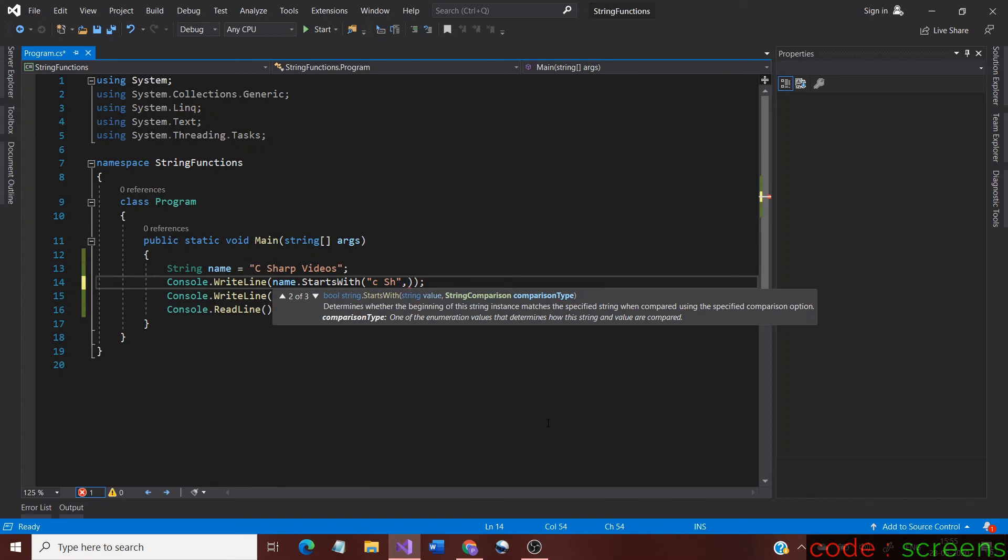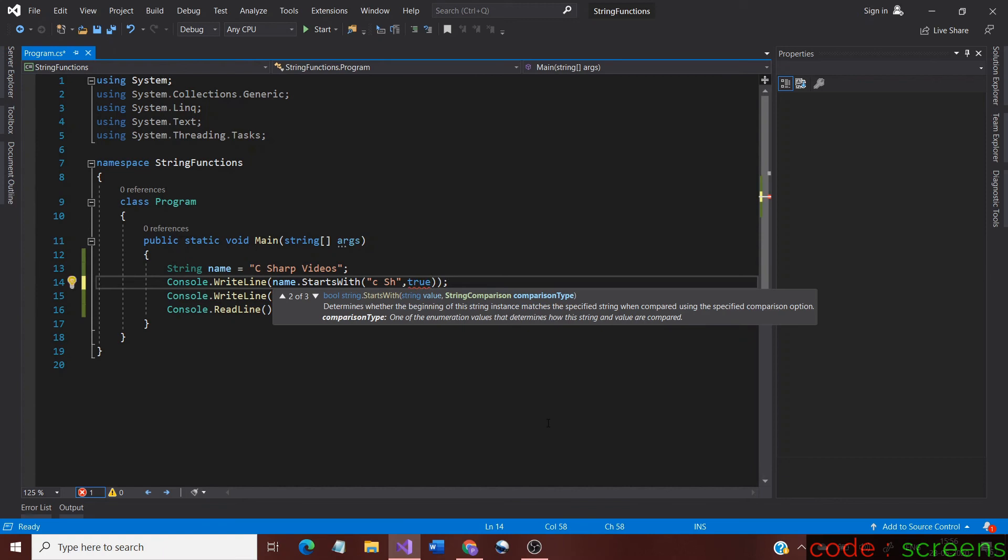When you look at the StartsWith method, you can see that it automatically recommends the method with some arguments inside. Here, we would use the version of the method which has three arguments.